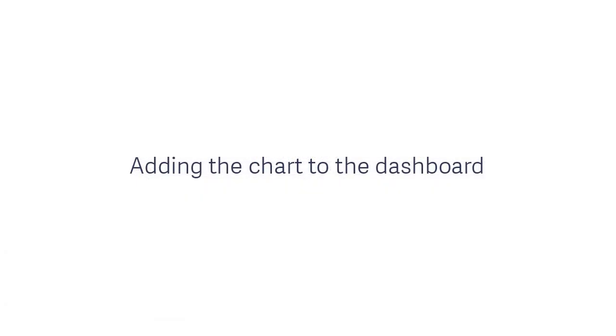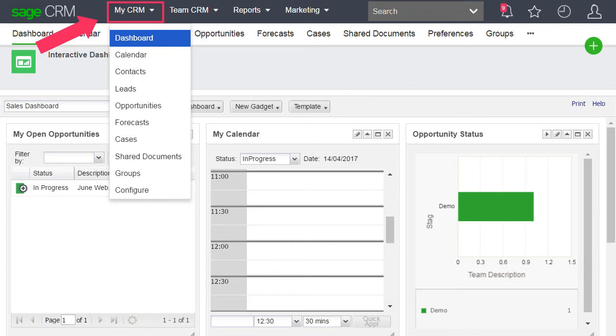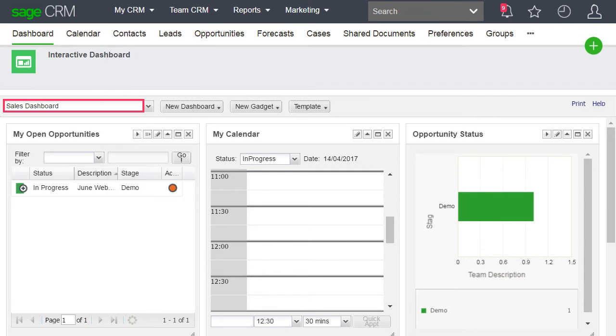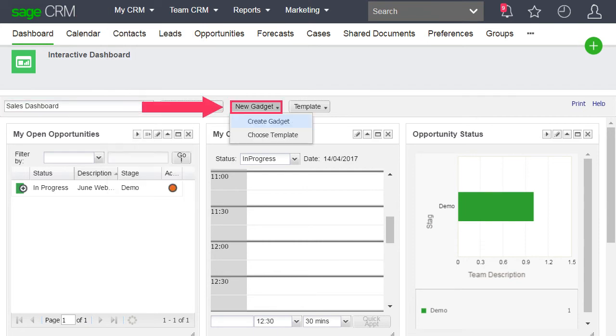To add the new chart to the dashboard, make sure you're in MyCRM, Dashboard, Sales Dashboard. Then create a chart gadget using the new chart you added to your cloned Opportunity Report.